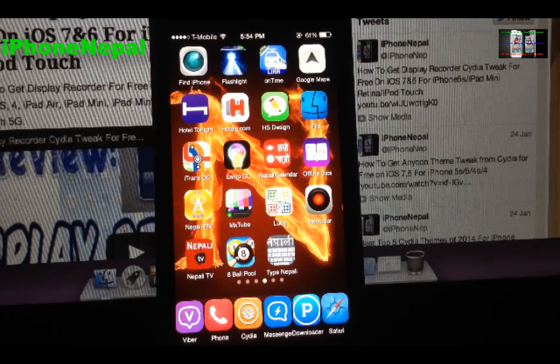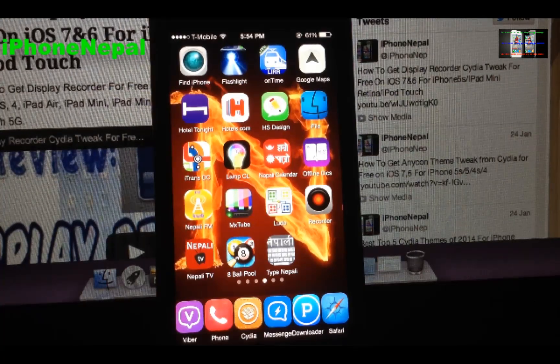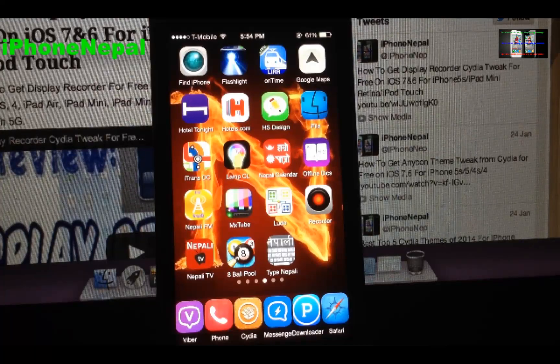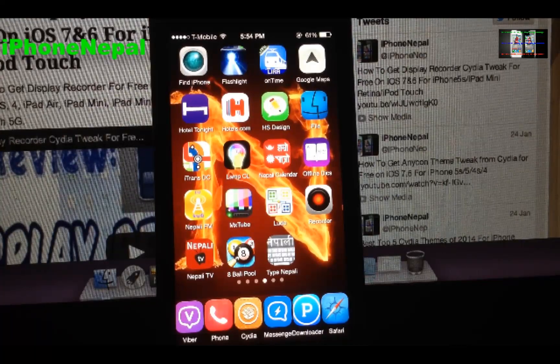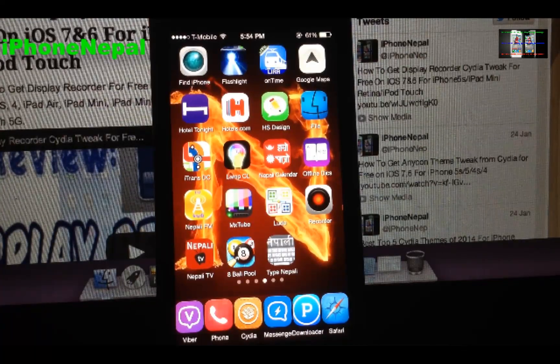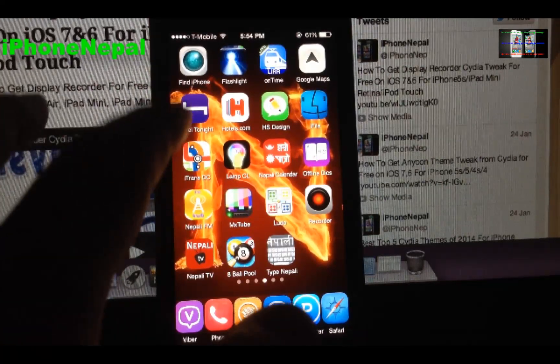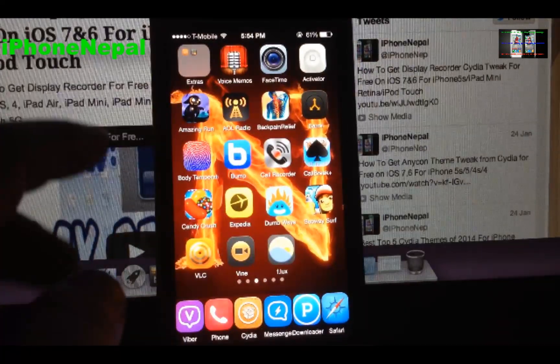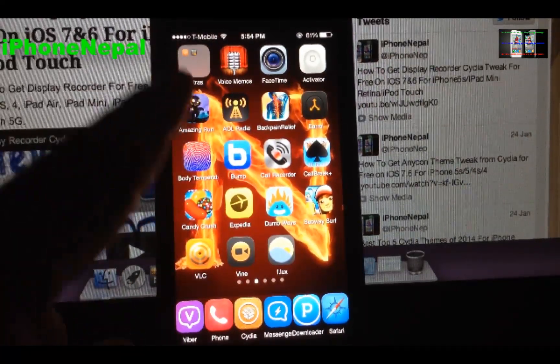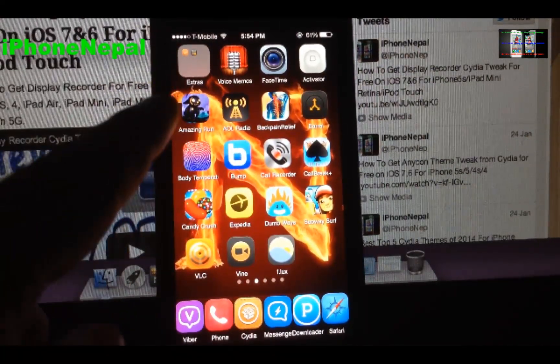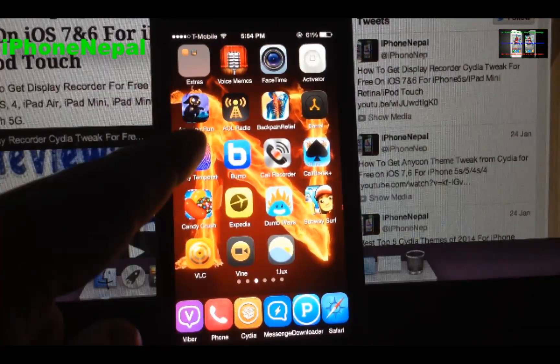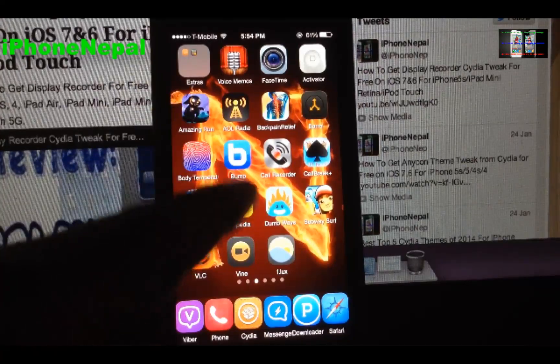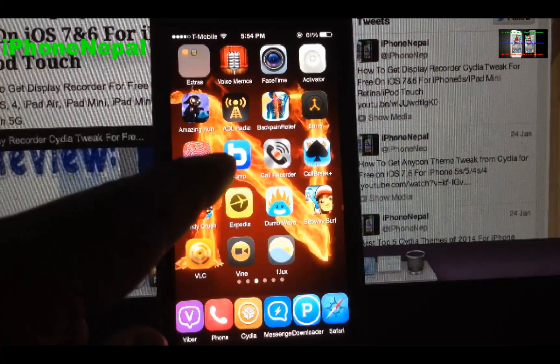What's up everyone, this is iPhone Nepal. Today on this video I'm going to show you how to get Controller for All. Controller for All - you can play a game from your PS4, PS3 remote control, the controller.